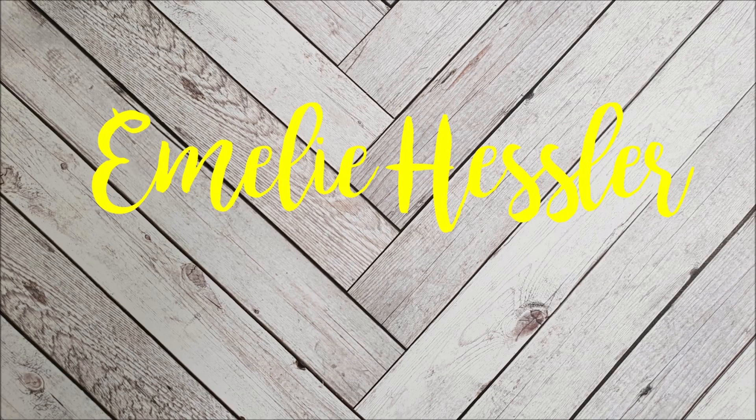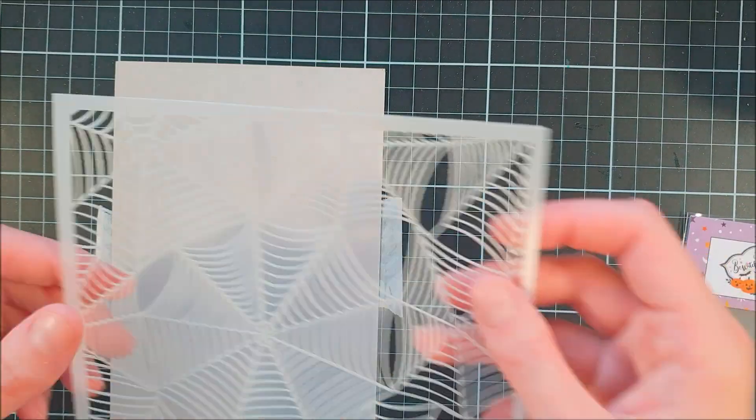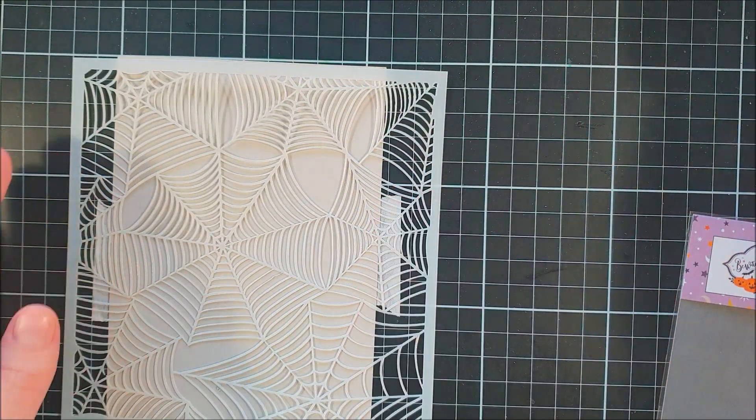Hi and welcome back to my YouTube channel. My name is Emily Hassler and today I have a Halloween card for you.